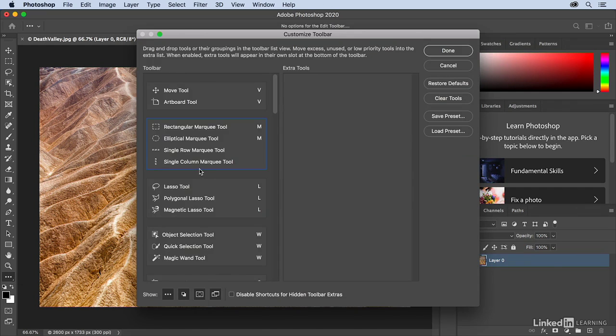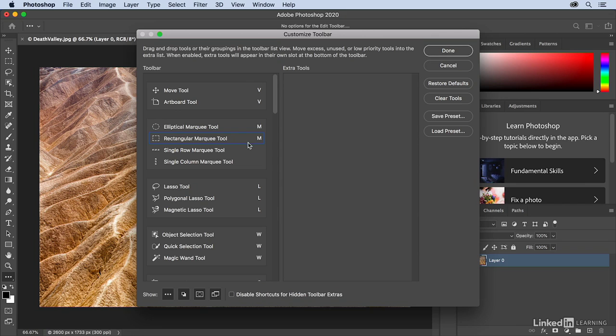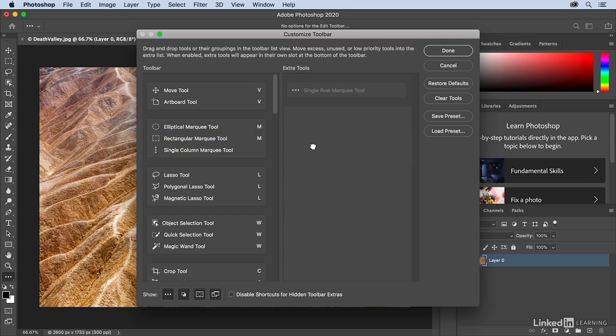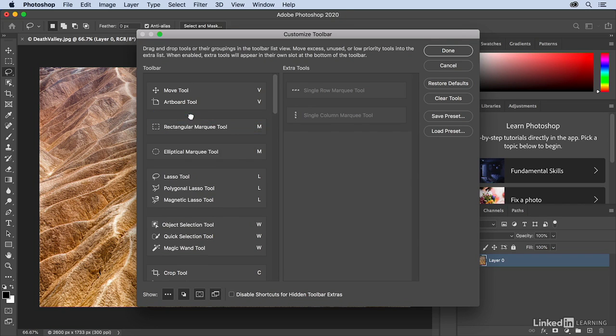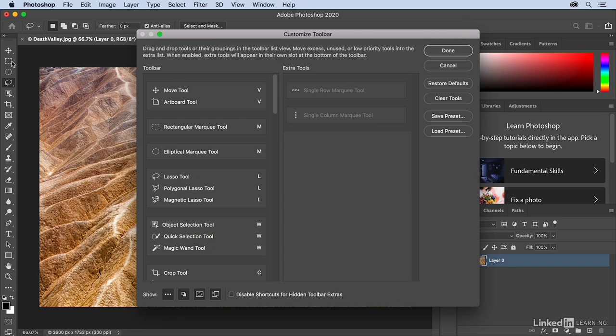So here we can rearrange the Toolbar. So I could put the Rectangular Marquee tool underneath the Elliptical Marquee tool. I can hide tools by dragging them over here into the Extra Tool area. And I can split apart tools by just dragging them in between any of the tool groupings, and we can see now that I have not only the Rectangular Marquee tool, but also the Elliptical Marquee tool in my toolbar.